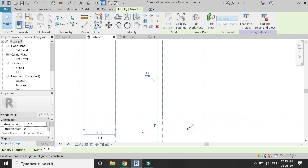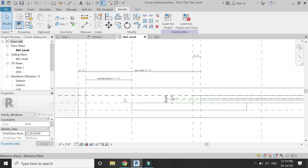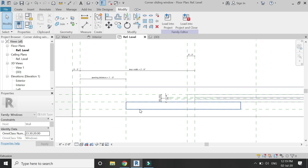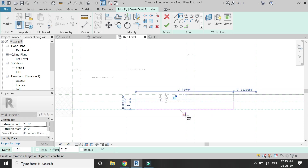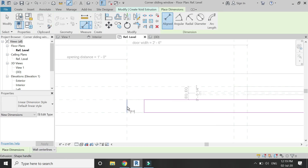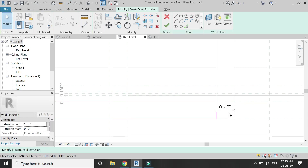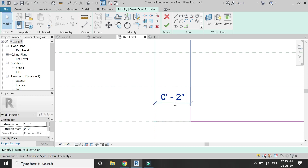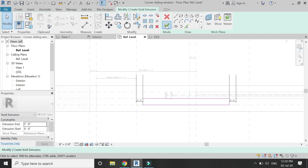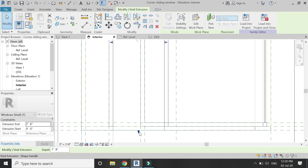Go to the elevation and drag this arrow to meet this reference plane, lock it down, then drag this one to meet this reference plane and lock it down. Go to the floor plan and select the void extrusion to create an opening within this sliding door. Draw a rectangle, lock these two sides, then place a dimension here and another one here. Change both of these dimensions to two inches and lock it down. In the elevation, drag this arrow to meet this reference plane, lock it down, then drag this arrow to meet this reference plane and lock it down.